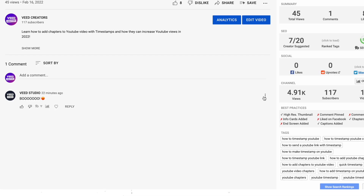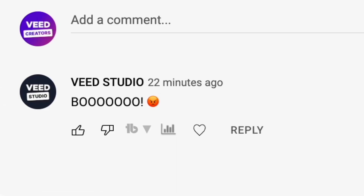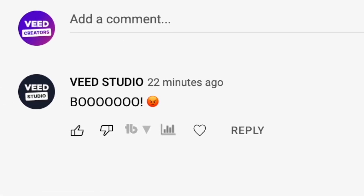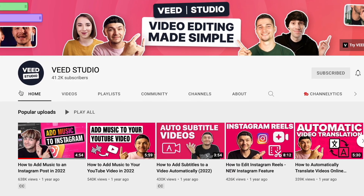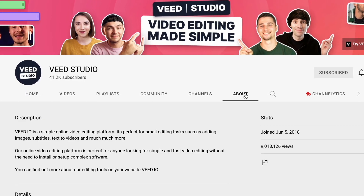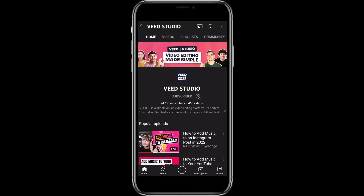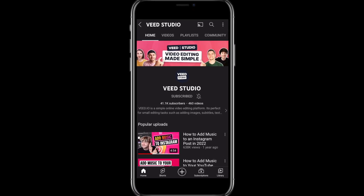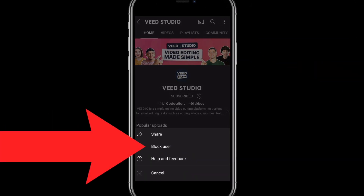You can use this exact same method from the video page itself if you're down in the comments section of your video. You can also block a channel from commenting on your videos by selecting their profile picture to take you onto their channel page, going to the 'About' section, then selecting the little flag and hitting 'Block User'. On a mobile device, open up the YouTube app, find the channel you want to block, select the three dots at the top of the screen, and select 'Block User'.